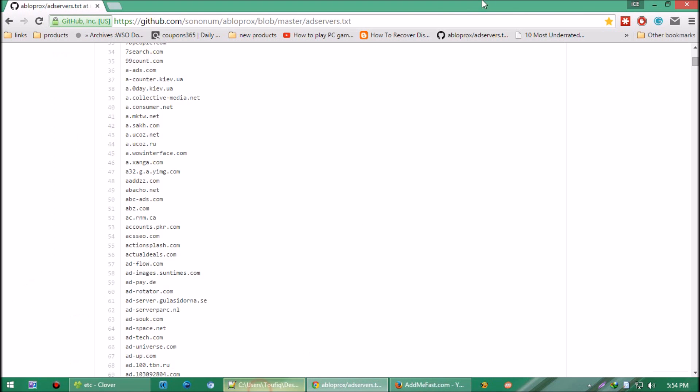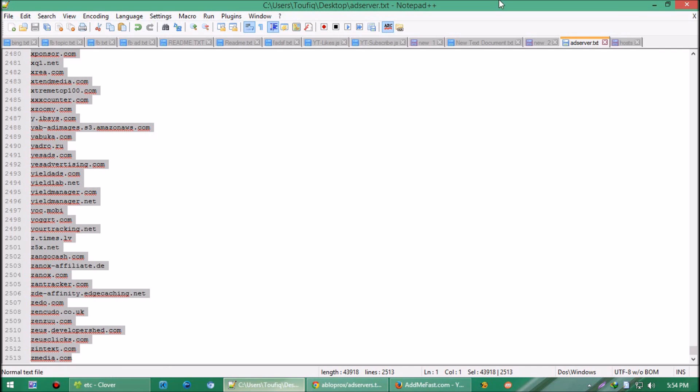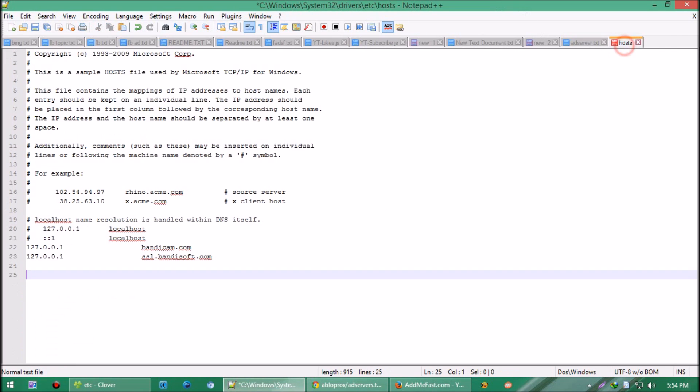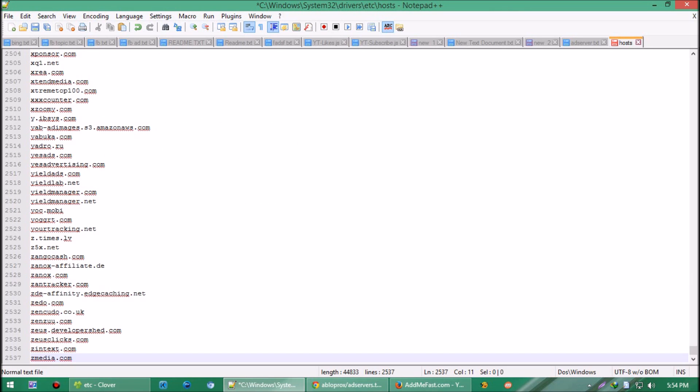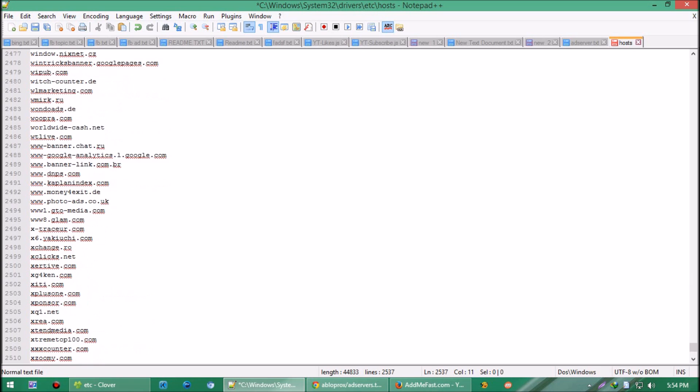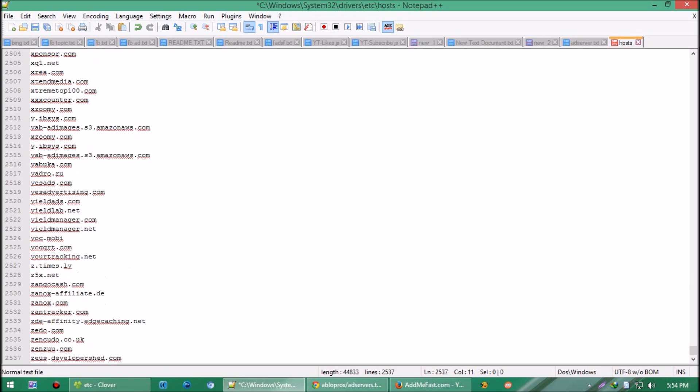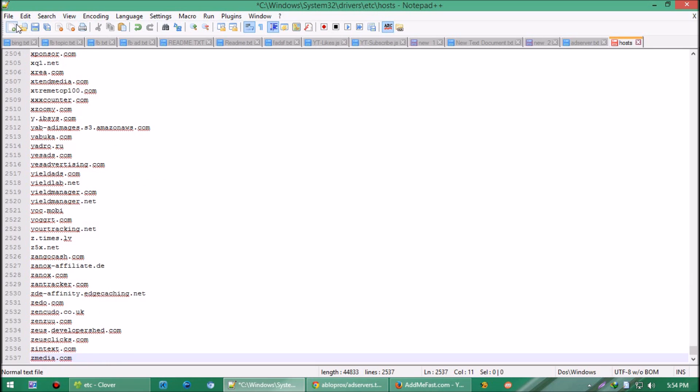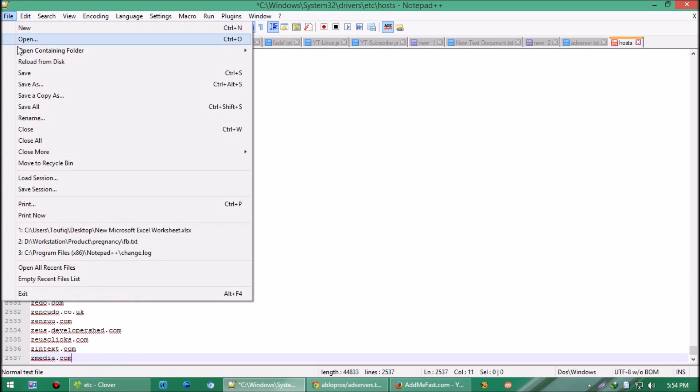Then paste them to that host file opened in Notepad. By clicking Save, you're safe from these ad servers. The wonderful fact is Facebook and other popular ads are also blocked. Enjoy your ad-free internet from now on.